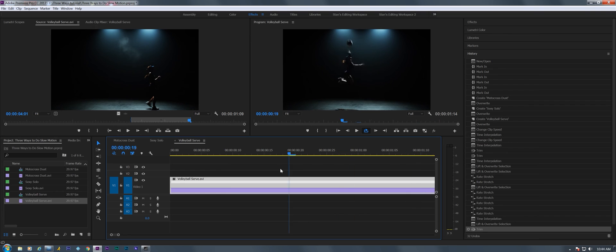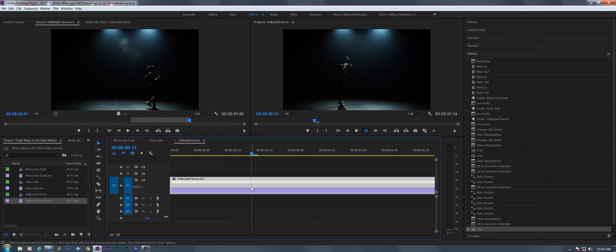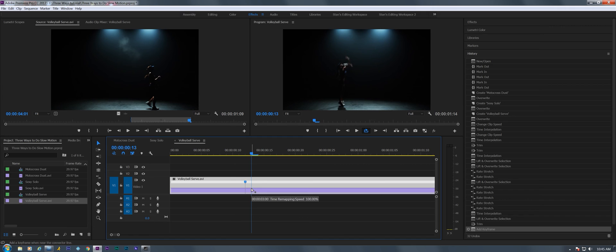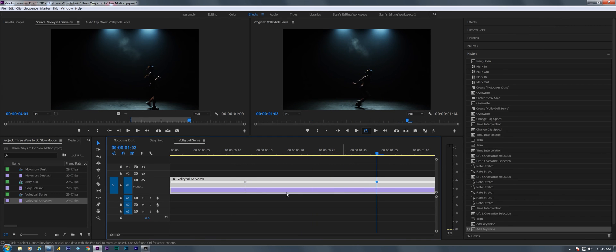And then as soon as she jumps we'll go to slow motion, and then afterwards we'll go back to real time. Okay, let's show you how that's done. All right, as soon as she jumps we're gonna hit the control key and create a keyframe. We're gonna go back to real time here, so let's click and create another keyframe there.